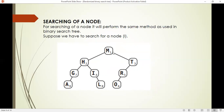Here is an example: we have to search for node I. It will compare with the root node M — match not found. It checks the two properties: I is lesser than M, so it goes to the left hand side. It compares with node S — match not found, but I is greater than edge so it goes to the right hand side of the tree. Here I is found, so it returns the position of node I. Thank you.